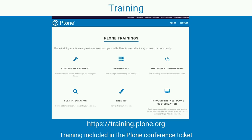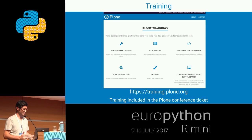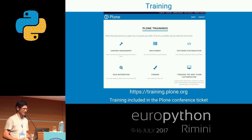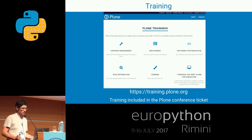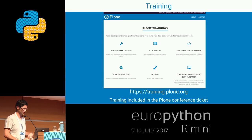If you want to start using Plone, we have a dedicated training website where you can follow up on training. The material addresses several kinds of users: content management, sysadmin deployment training, development and customization, and so on. Training usually happens during events like the Plone conference, and these trainings are included in the conference price.